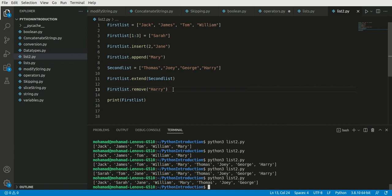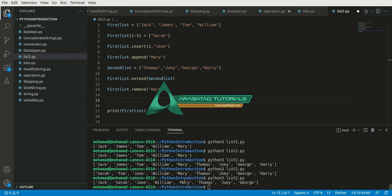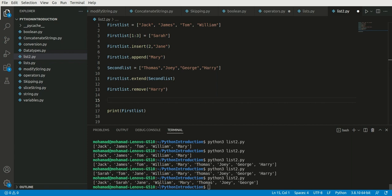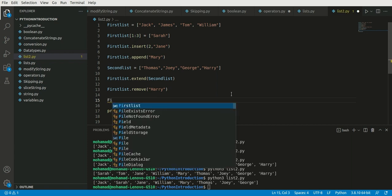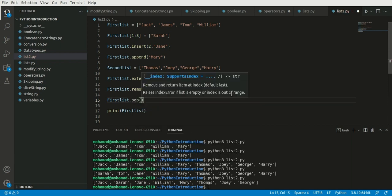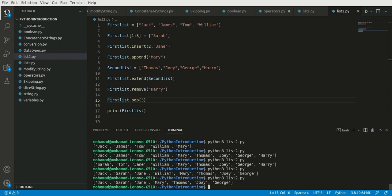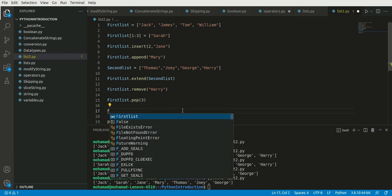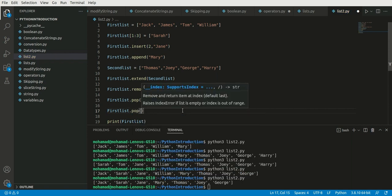Now imagine we want to remove items by their position. William is at position three because indexing starts from zero: 0, 1, 2, 3. I can use pop — first_list.pop(3) — and it should remove william for me. Let's see: after jane we have mary, so william has been removed.